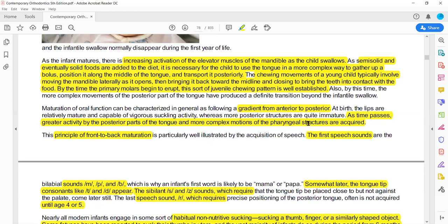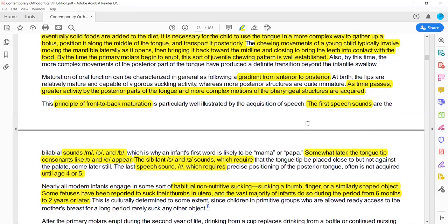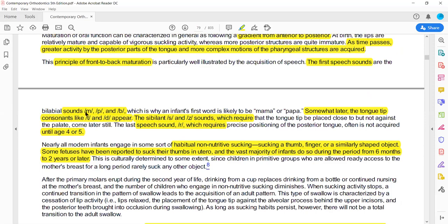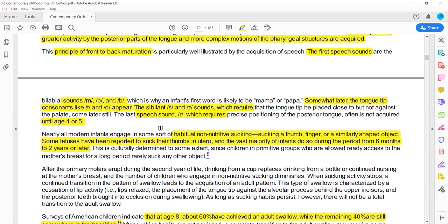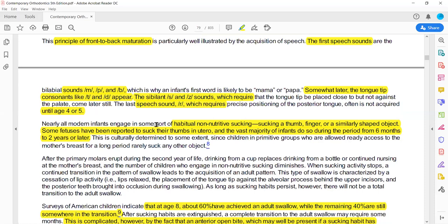The same applies to speech development. The anterior part of the tongue and lips are involved first — the M, B, P sounds come first (labial sounds). Then T and D are added (dental sounds). Then the S and Z sounds follow, and finally the R sound, which involves more complex tongue movement.